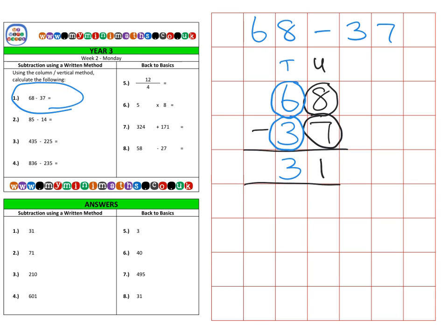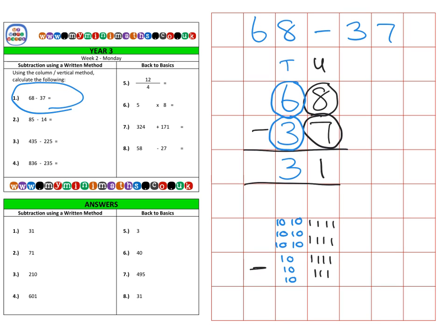Another way to show this is to represent 60 as six tens, the eight ones, and then subtract the three tens for the 30 and the seven ones — or units, depending on what you call them.